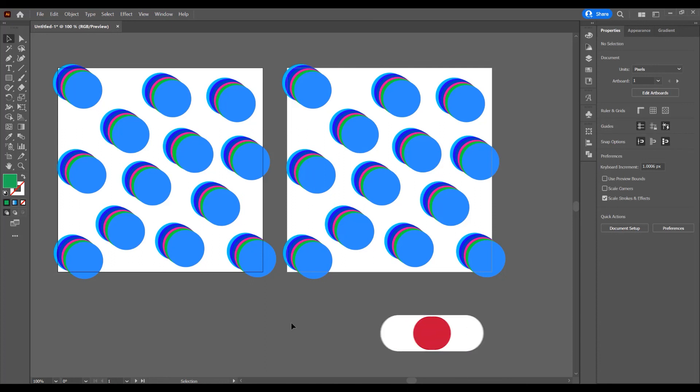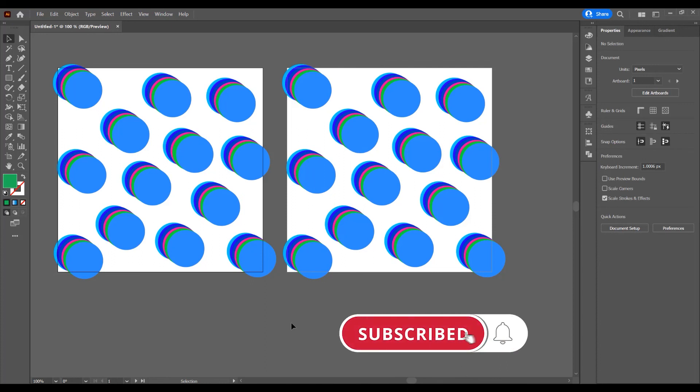If you like this tutorial, don't forget to subscribe to this channel for more graphic design tutorials. Thank you.